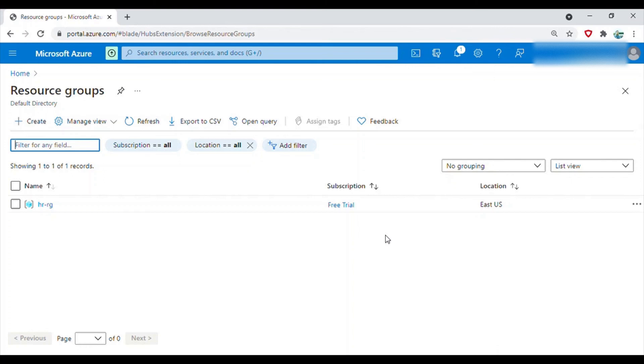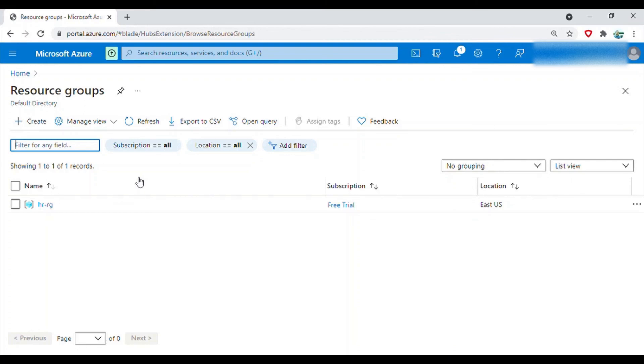So we can go ahead and create multiple resource groups here, we can similarly create multiple management groups. So you can do it and practice more on this. So that's all about these groups. If you have any questions, please let me know in the comments section. Thanks a lot for watching this video. Bye.